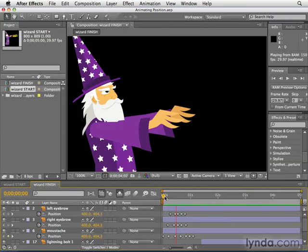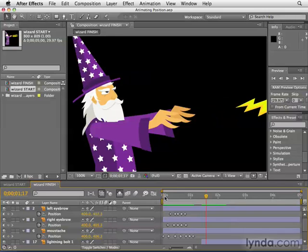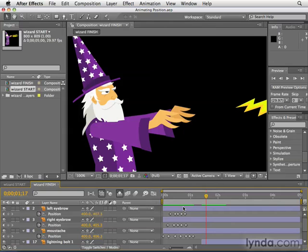Hit zero on the numeric keypad to do a RAM preview. It basically loads all those frames into RAM. This little green bar over animations indicates that these frames have been cached, so After Effects can play these back in real time.